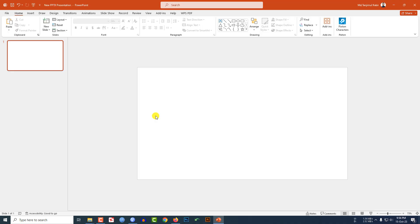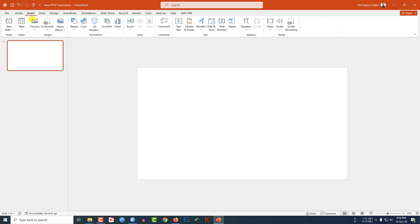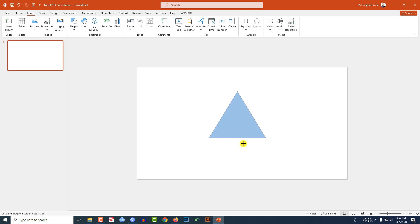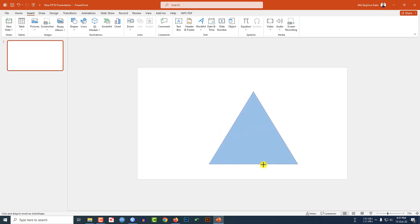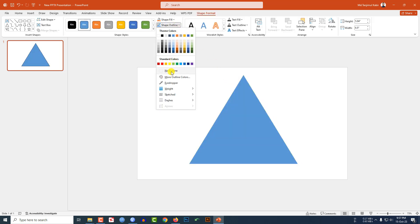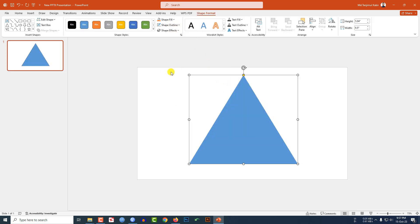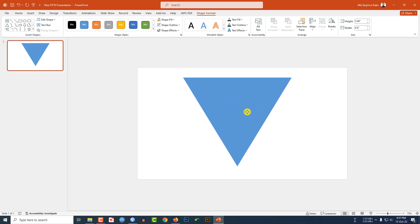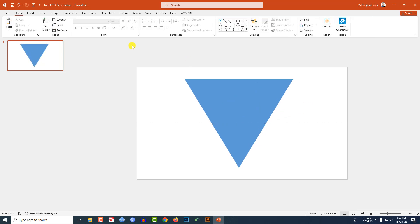Here I have already taken a blank presentation. Go to Insert, go to Shape, pick this triangle shape, hold down the Shift key and drag it. Go to Shape Outline, make it no outline. Go to Rotate, click on Flip Vertical, and place it here like this.